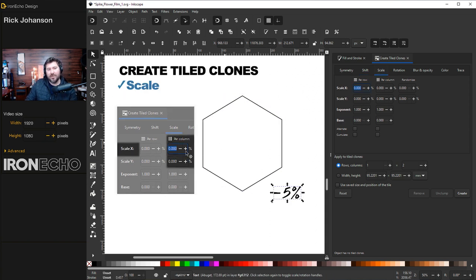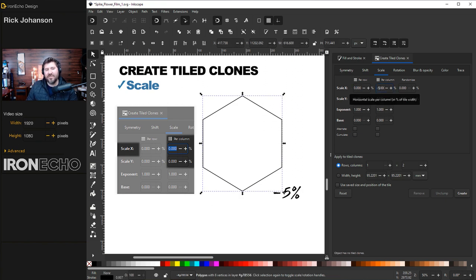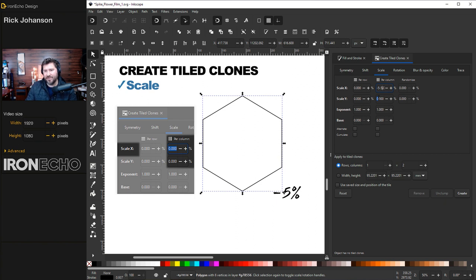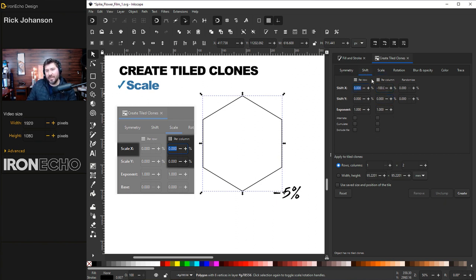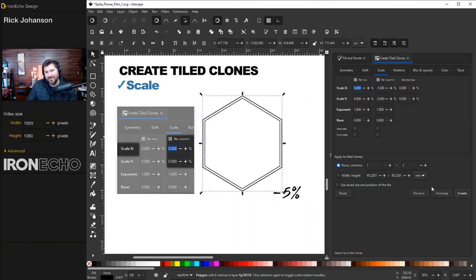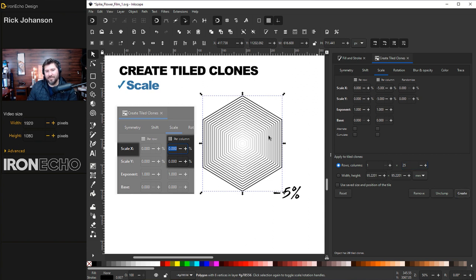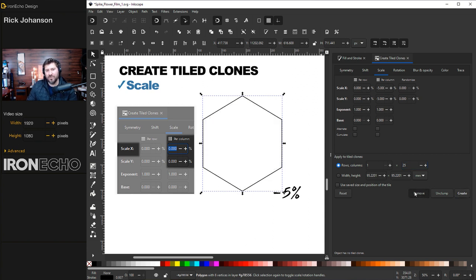Go over to the next tab, Scale. Just these two values. I want to be negative 5% per column scale X and negative 5% for the per column scale Y. The shift that we did before is still there, which means that whatever we do with scale is going to happen in place, right on top of each other. Create. There's the first, there's the second. You could do three of them. Create. You could do 25 of them. There they go. Remove.